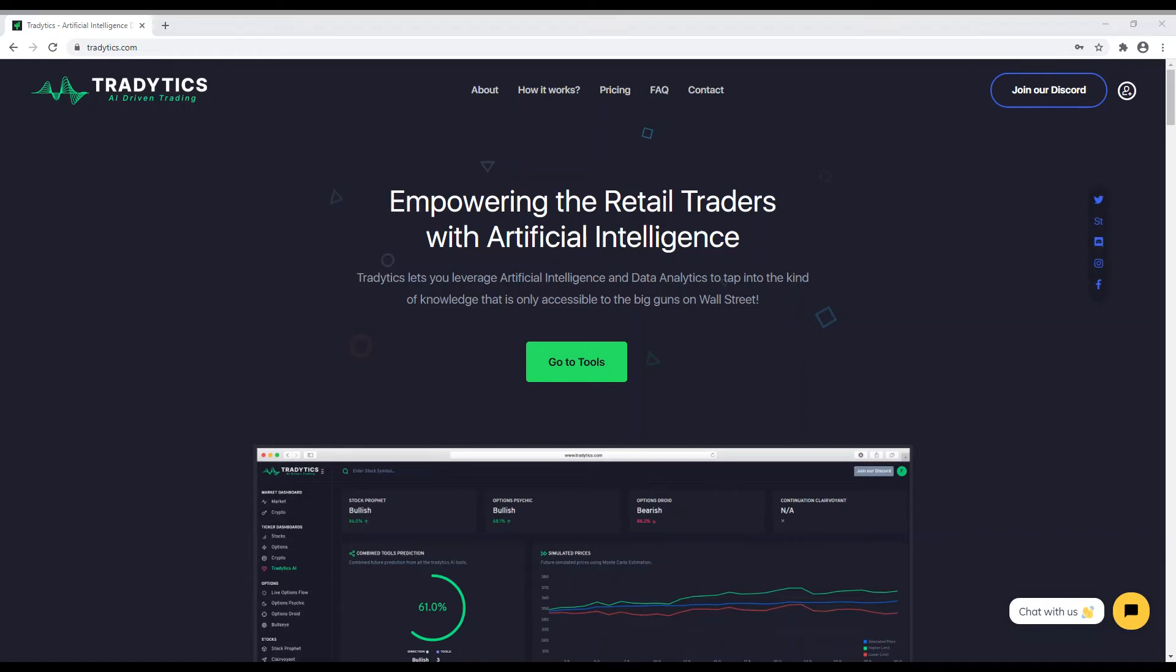Hi, this is a guided tour of Tradetix.com. Tradetix is an artificial intelligence-driven company that lets you leverage AI and data analytics to tap into the kind of knowledge that is only accessible to the big guns on Wall Street.